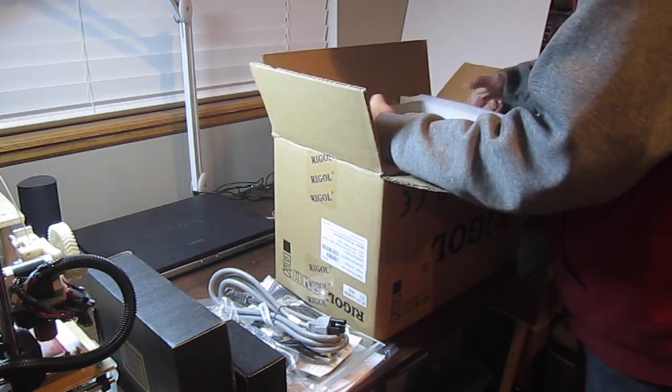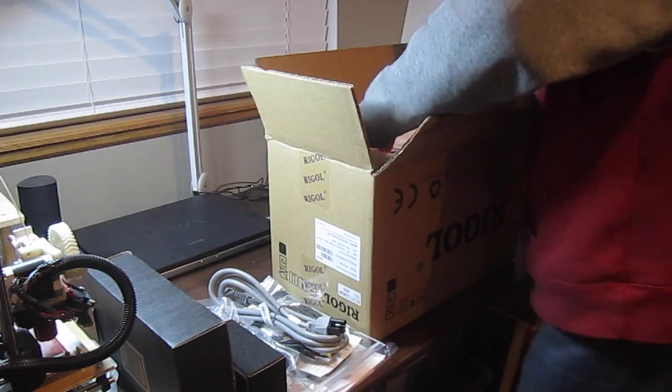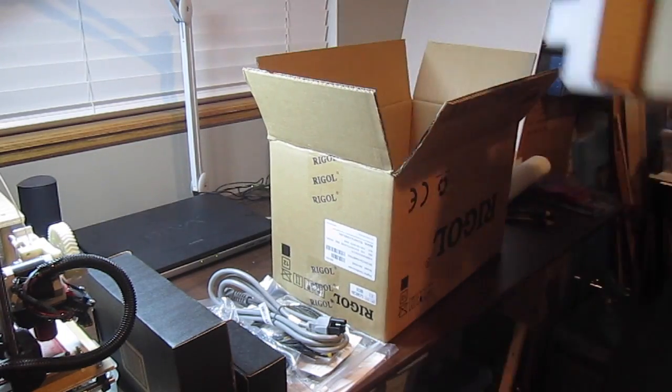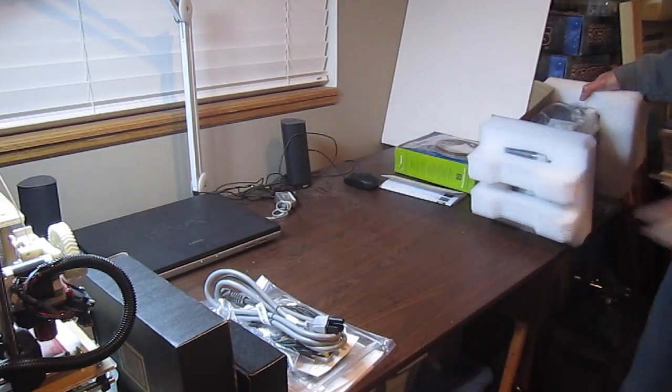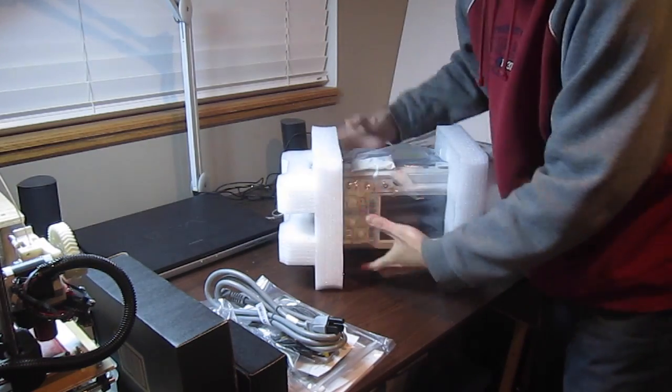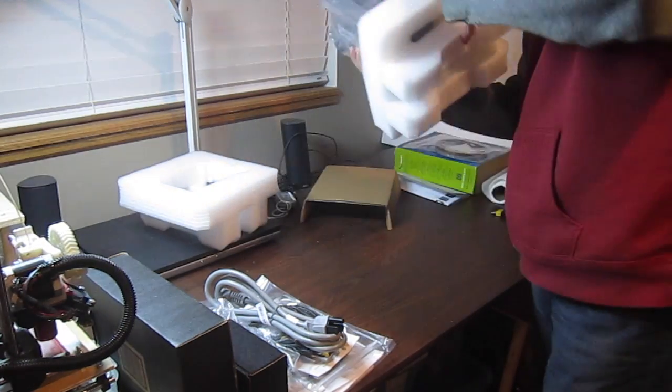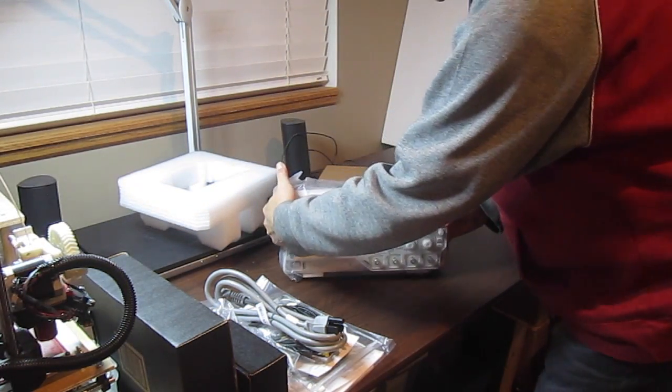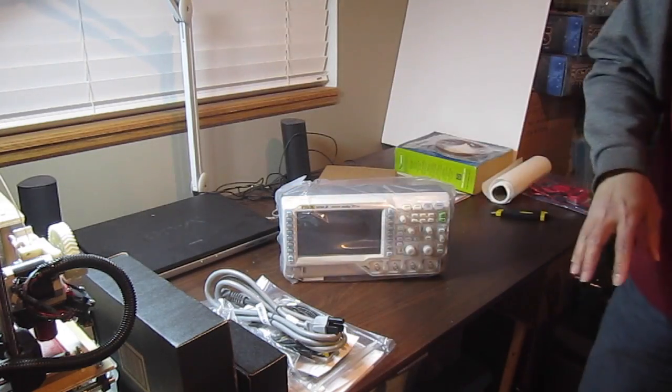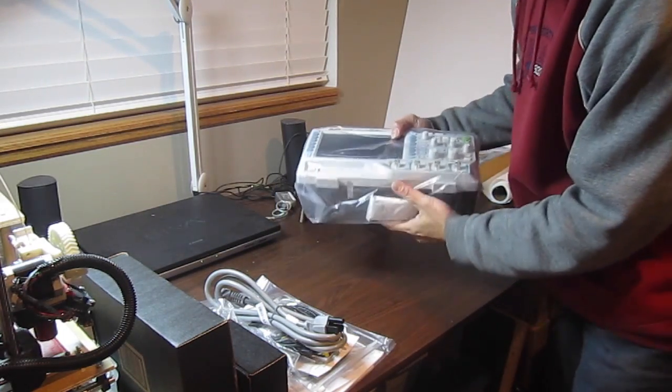So let's look at this thing. It's not as big as I thought it would be, which is fine because I don't have that much room on my desk.